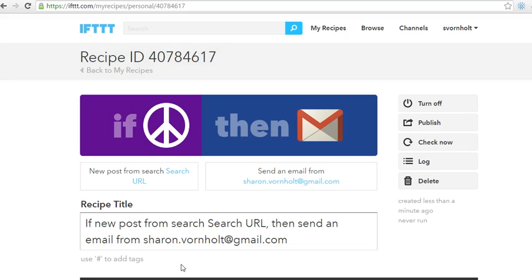Once you have this set up to check every day, it will send you an email every time a new house is posted that meets your criteria. You don't have to go back and search Craigslist for deals anymore once you're using If This Then That. If you have any questions, send me an email at sharon.bornholt@gmail.com and I'll be happy to answer them. That's all for today.